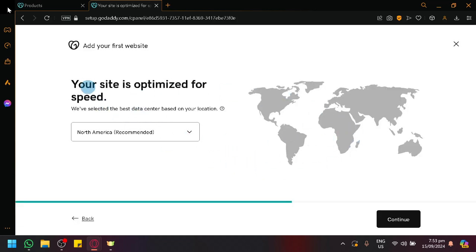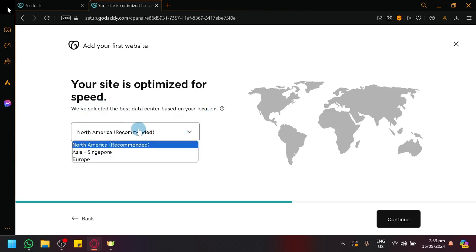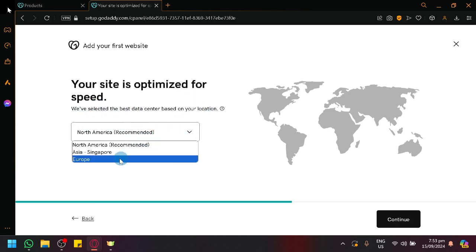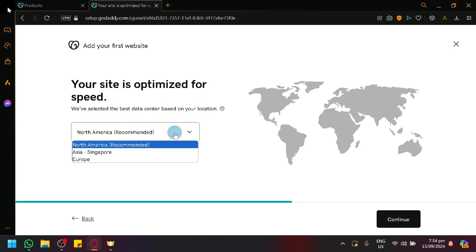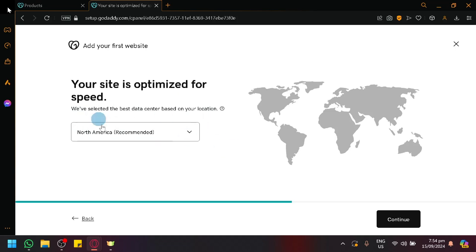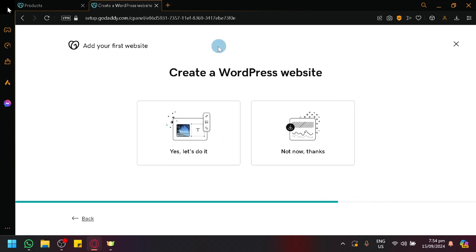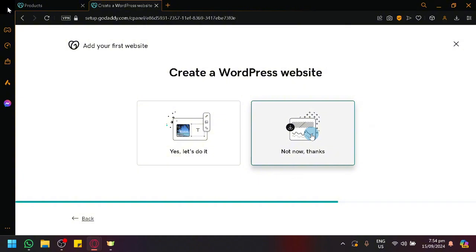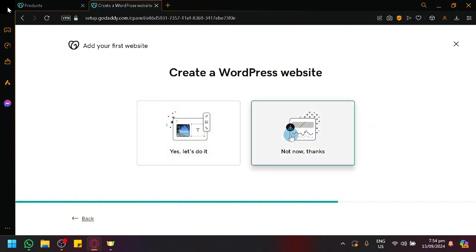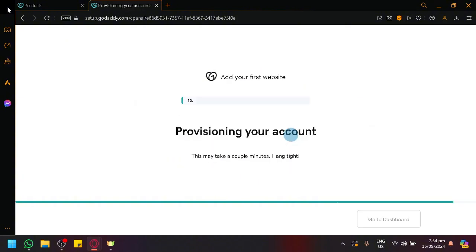Your site is optimized for speed, so select the data center that is available for you. For me, it has recommended North America, so I'm not going to touch that. Click on continue. And over here, it's going to ask you if you want to create your WordPress website. We could do it, but let's not do it for now because we need our account to be set up and ready to go.